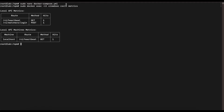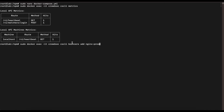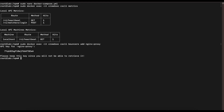The next thing we want to do is add our Nginx Proxy Manager as a bouncer for CrowdSec by creating an API key. We'll run: sudo docker exec -it crowdsec cscli bouncers add nginx-proxy. This presents you with a bouncer API key — store this key because you can only get it one time. There is no way to retrieve it later, so copy and paste it somewhere safe.